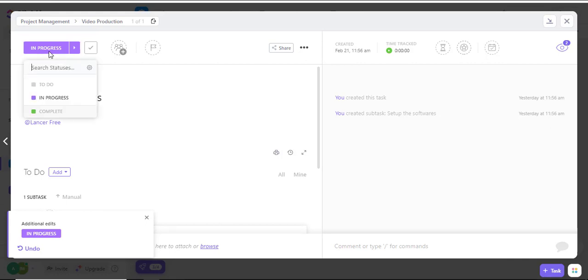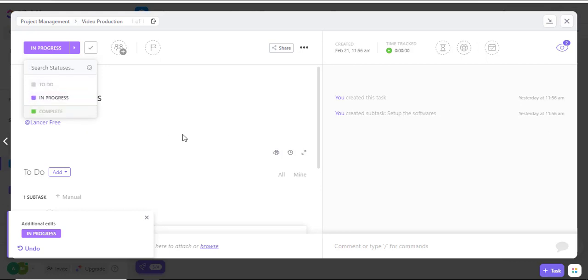I can also click directly on the term 'in progress' and see the other statuses that I can have for my task.